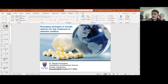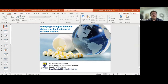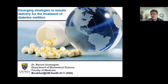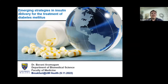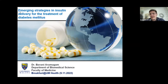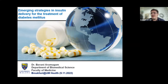Assalamualaikum and good morning everyone. Welcome to episode 39 of our Breakfast at Health. Our speaker for today is Dr. Bhavani Arabugam, a senior lecturer from the Department of Biomedical Science, Faculty of Medicine. She will be talking about emerging strategies in insulin delivery for the treatment of diabetes mellitus. If you have any questions, please type them in the Q&A chat and we will go through them at the end of the talk.